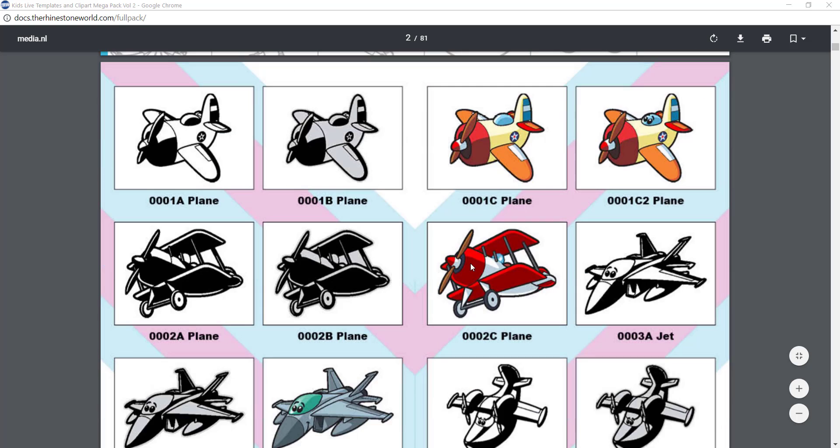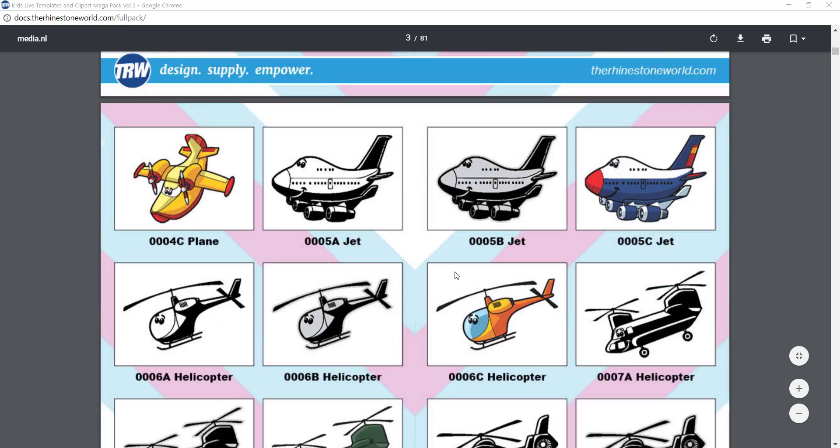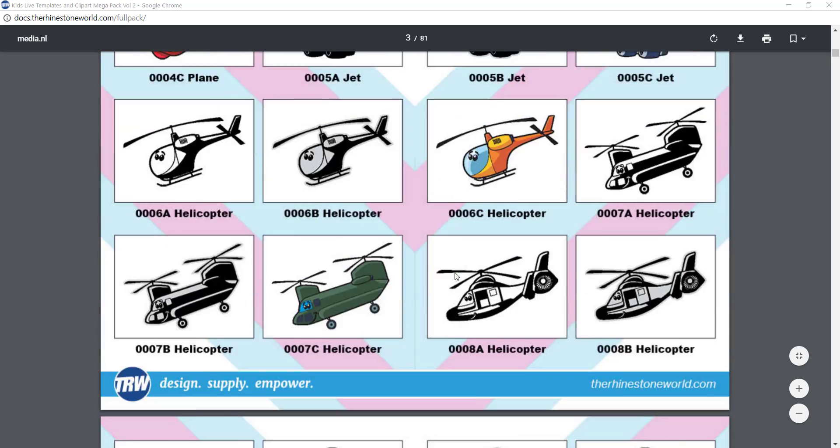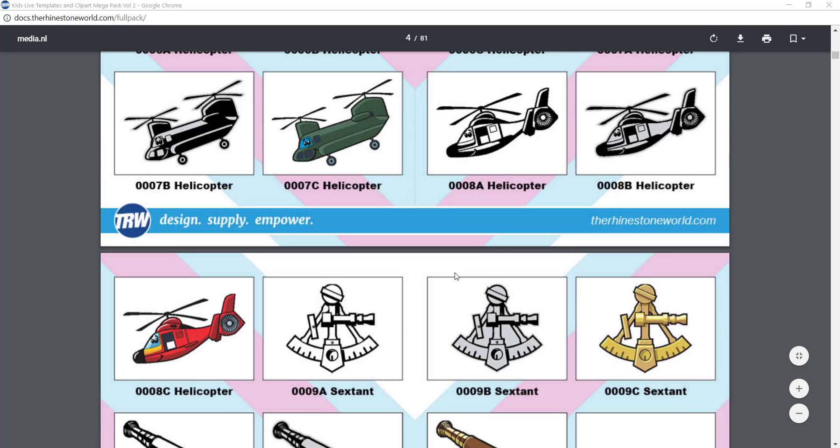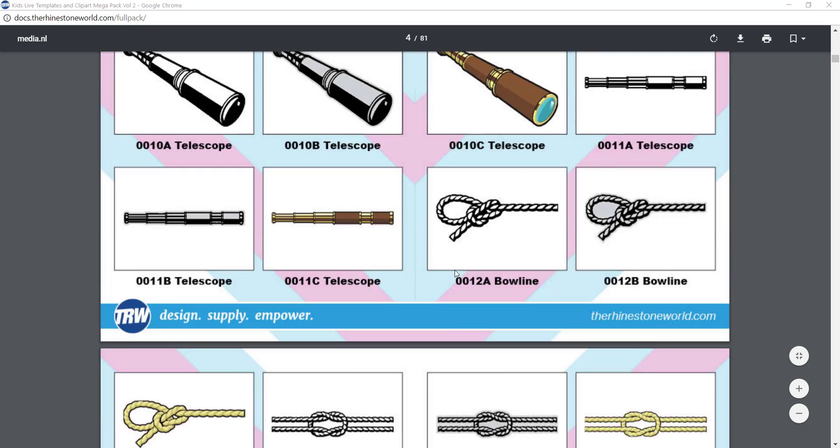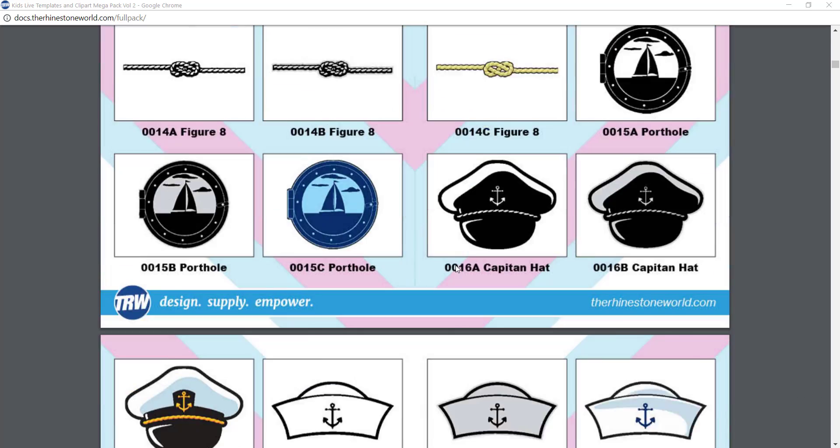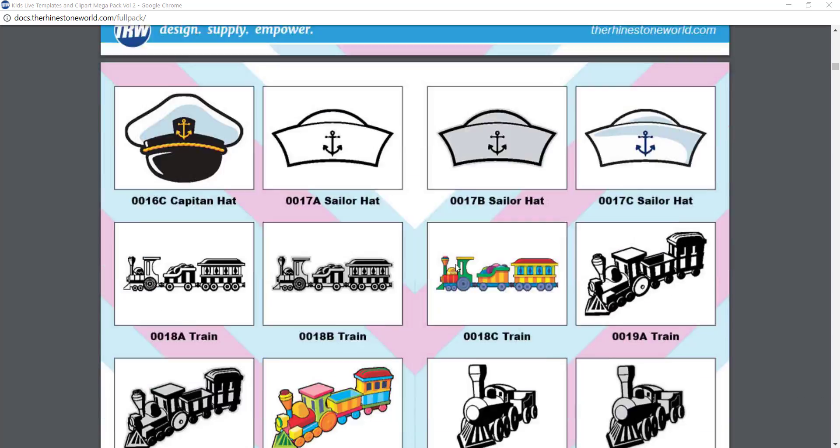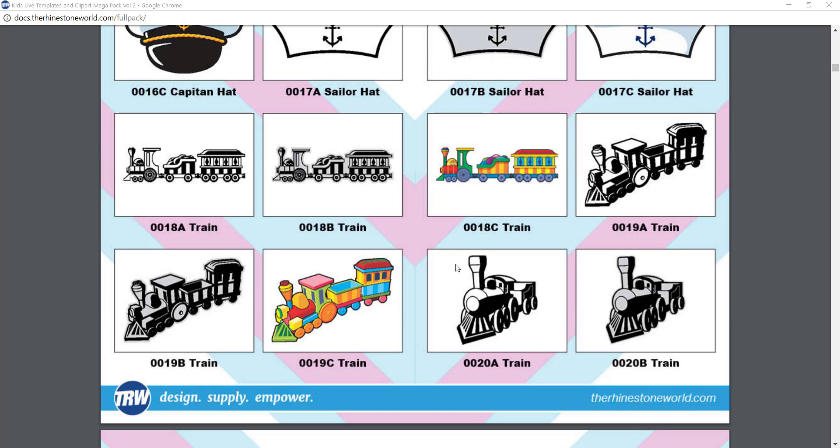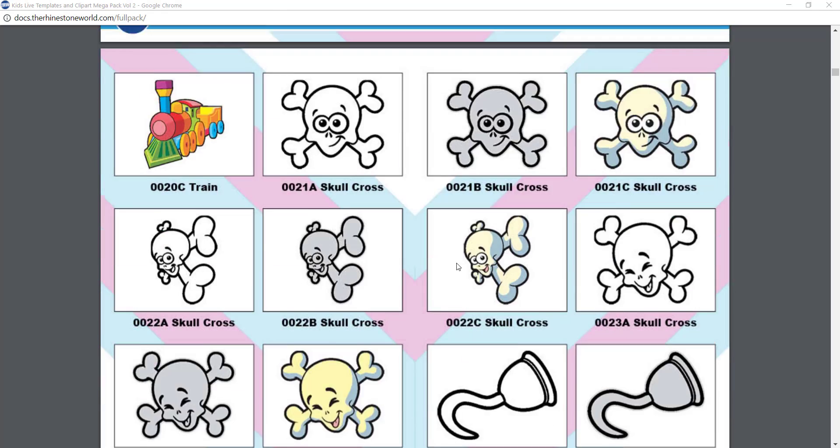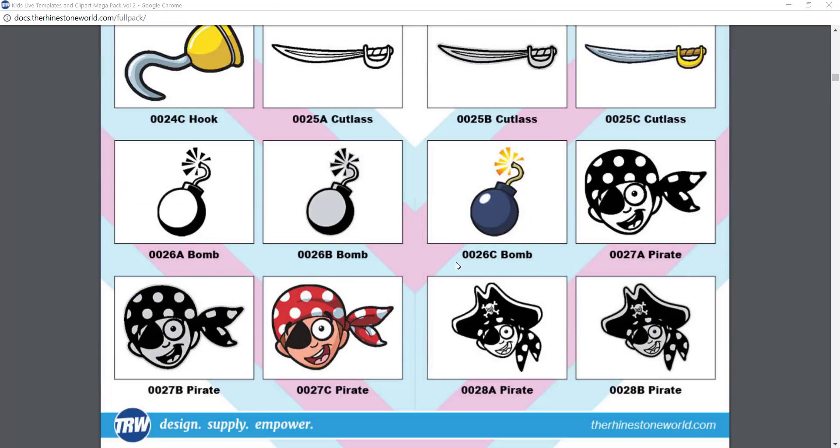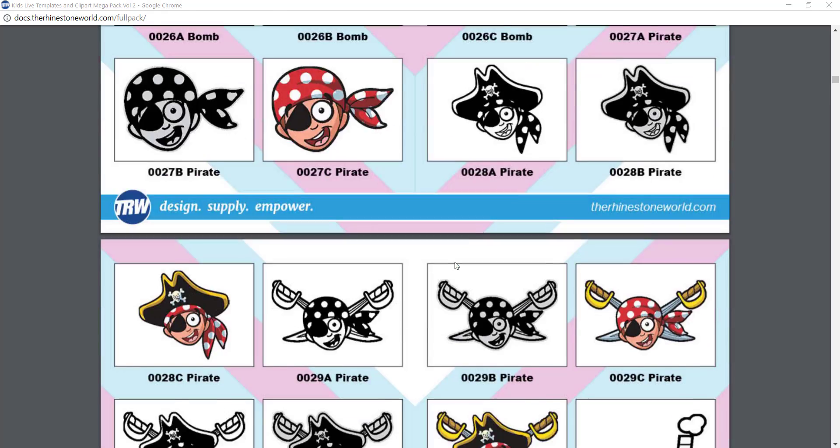You can see all of these amazing and unique designs that we have in this pack. Everything that you see in all of our packs are hand-drawn by our artists at the Rhinestone World, so they are unique. You won't find them anywhere else.